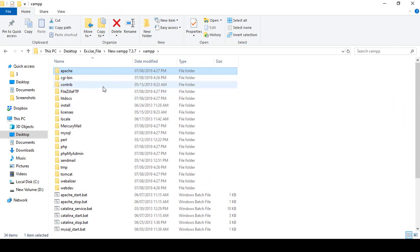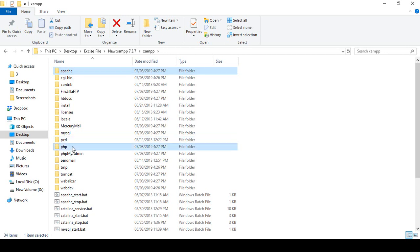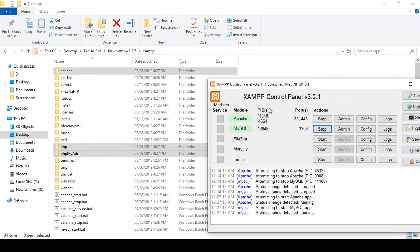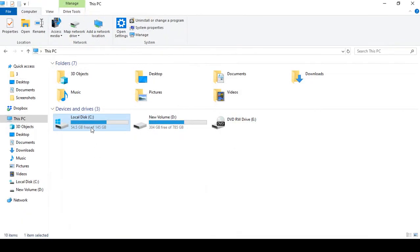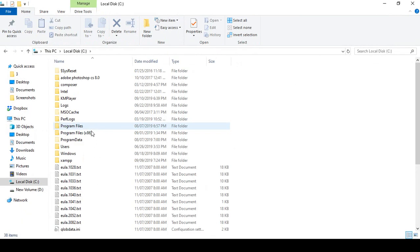We need to update three folders: the Apache folder, the PHP folder, and the phpMyAdmin folder. These three folders we have to update in our localhost. When you installed XAMPP, you got a folder in your C drive. Go to your C drive where you installed XAMPP.